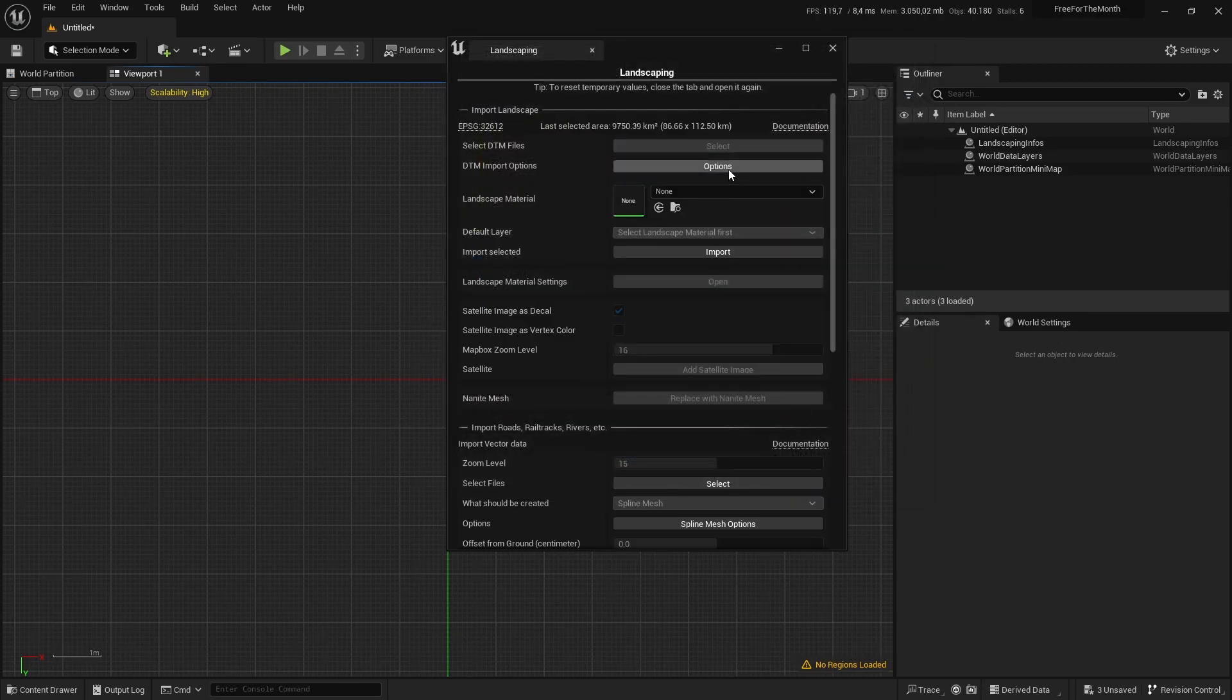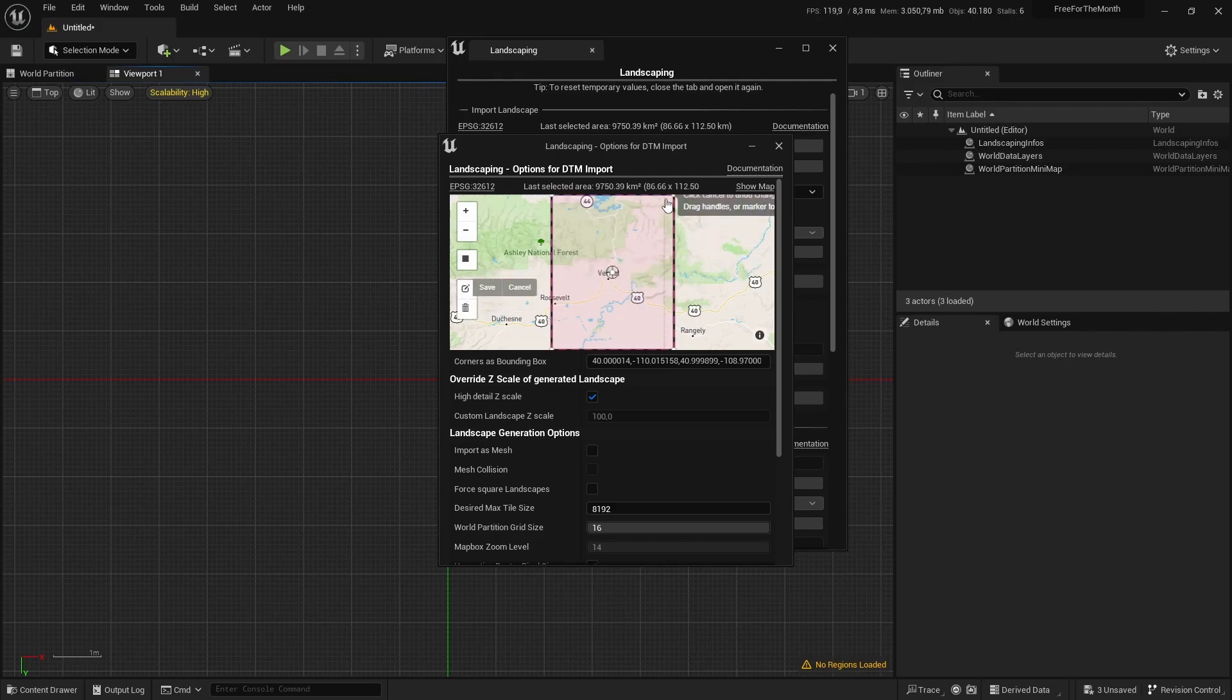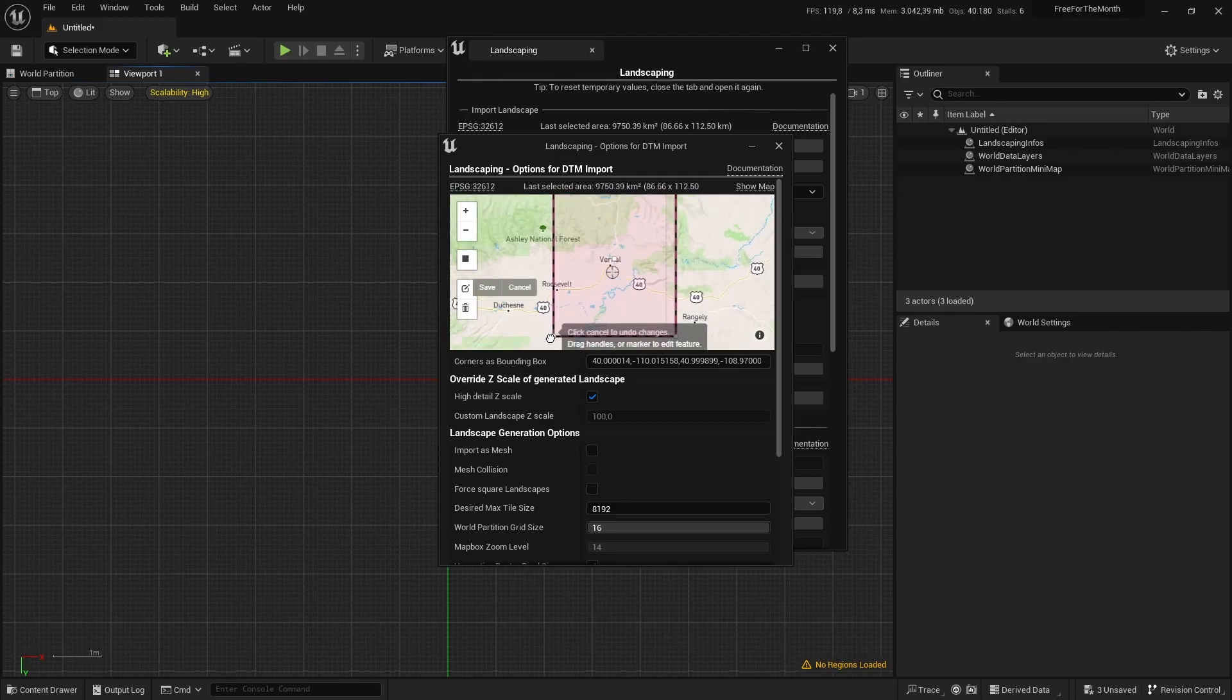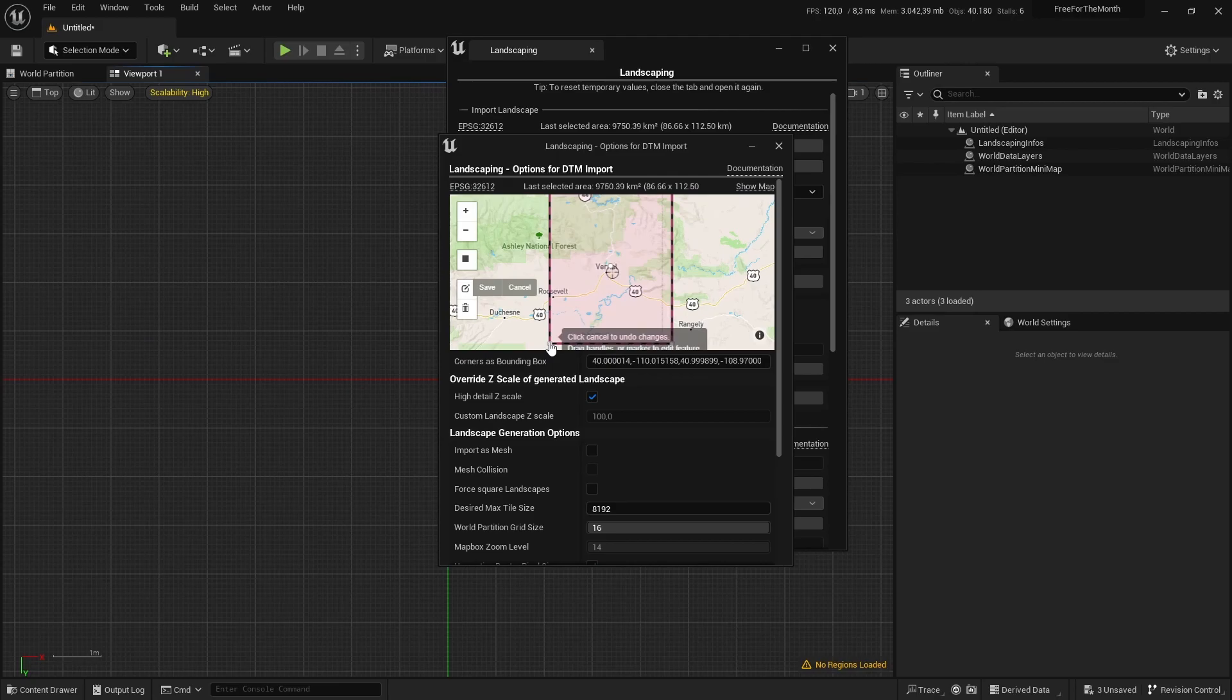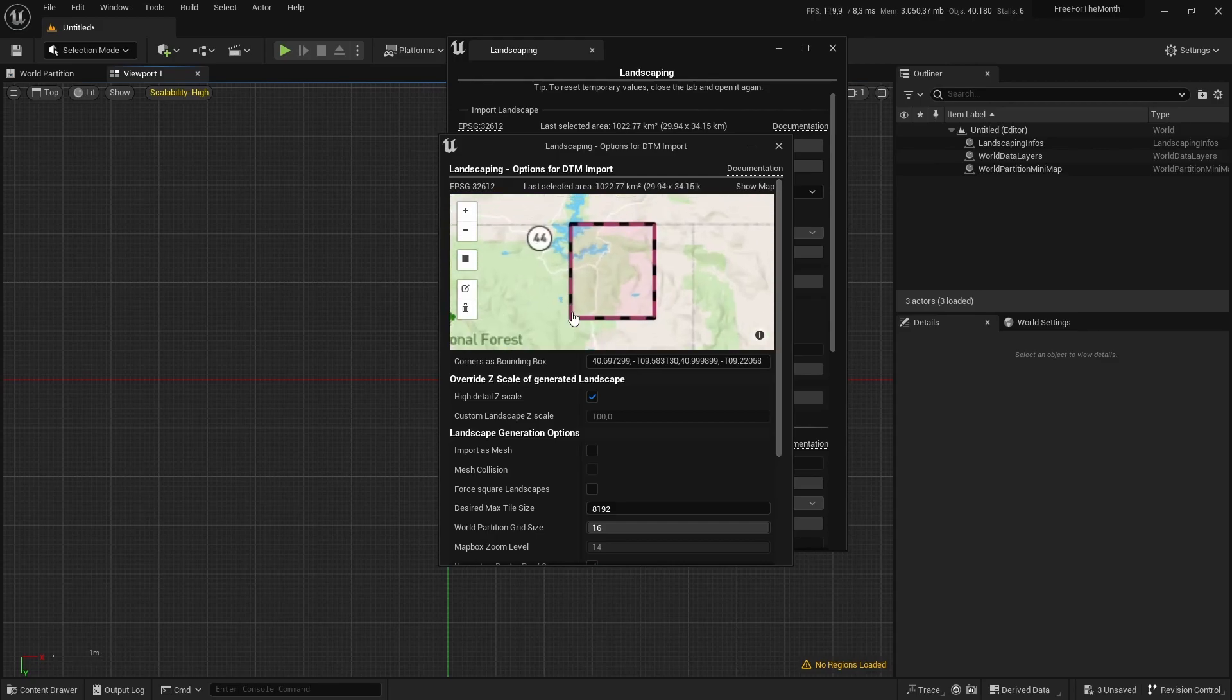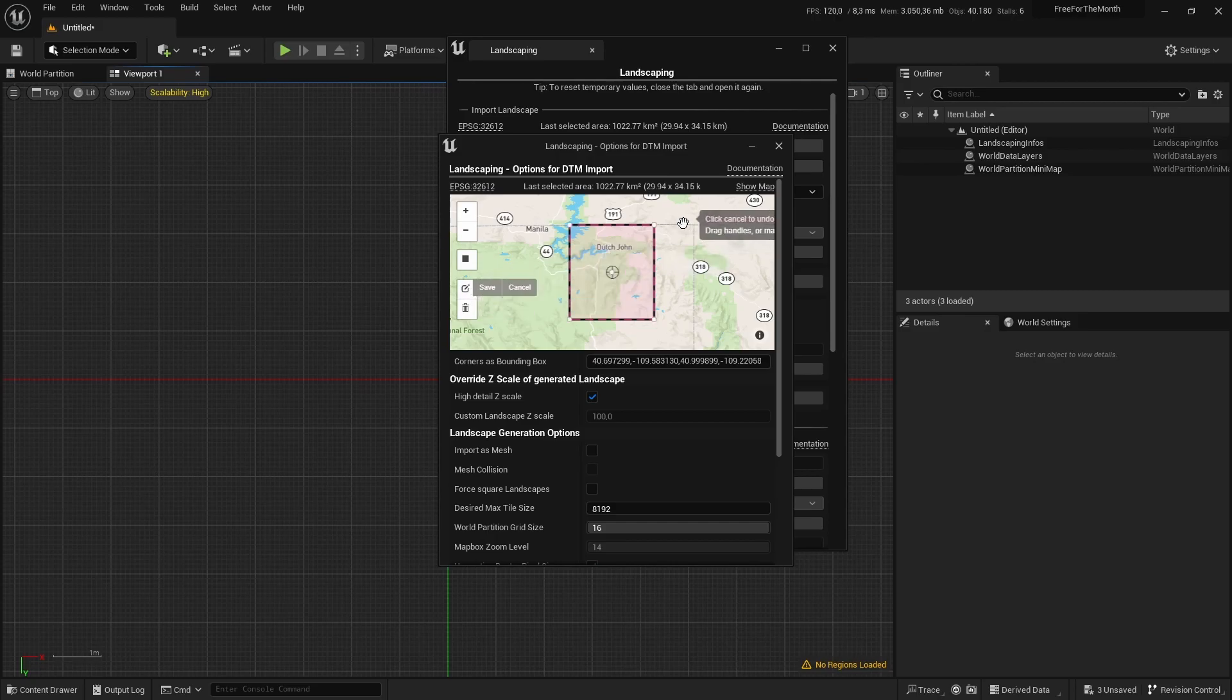Then we go to options. Yes, this is a big area—9,000 square kilometers. We will not import everything; we can limit the area here to some interesting spot. It's about this part here.